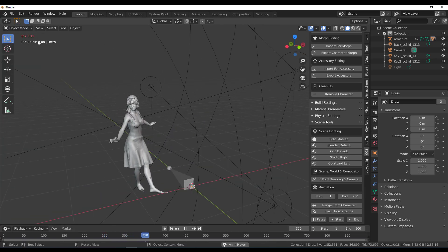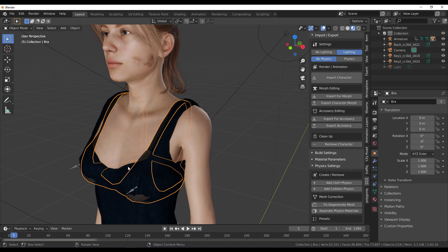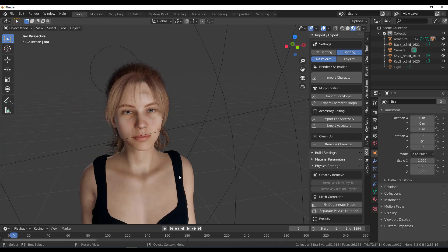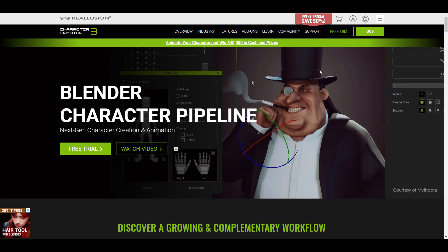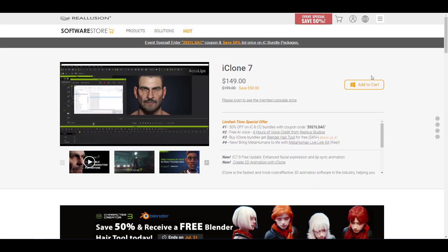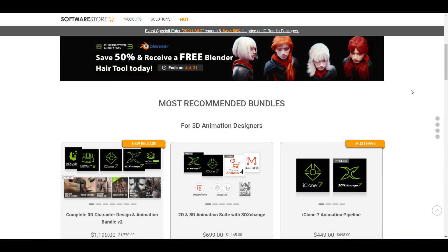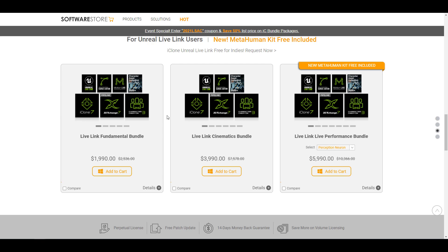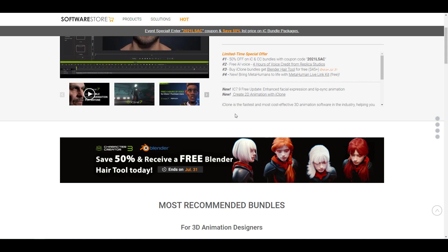You can continue making tweaks — to hair, clothing, or other elements. The add-on is available for free on GitHub. For those looking to get Character Creator or the Reallusion bundle, there's currently a 50% off sale, so you can check that out via the link in the description.